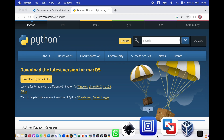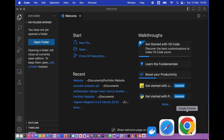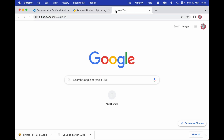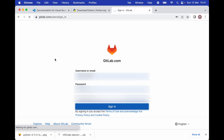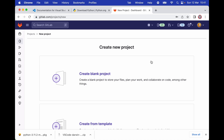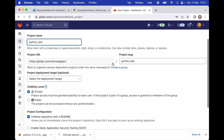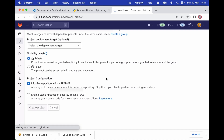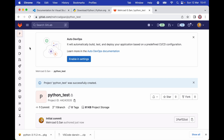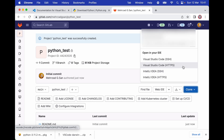Now I'm going to go back to VS Code and create a new folder on my GitLab account. I'll call this project Python Test and then click on Create Project. Once the project is created, we're going to scroll down and find Clone, click on Clone, and then click on Open with our IDE, Visual Studio Code.